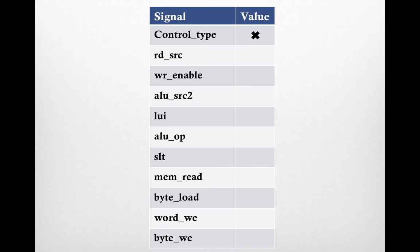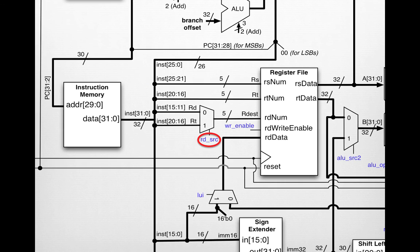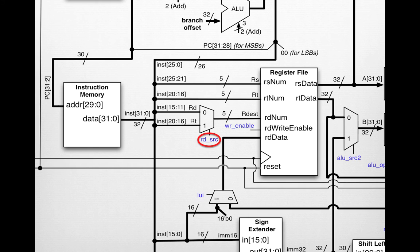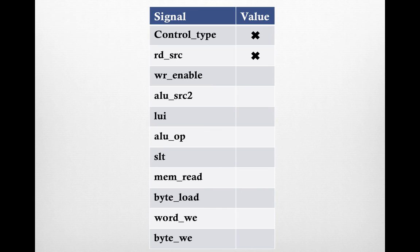Next is rd_src. Because we're not doing anything with the register file, we don't care about what the destination number is. So rd_src can be 0 or 1, it doesn't matter. We can put another X where the value of rd_src would be.